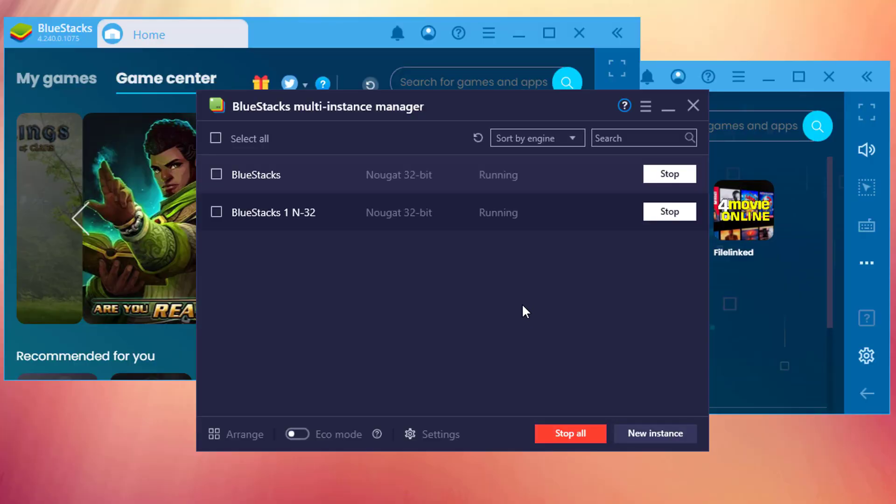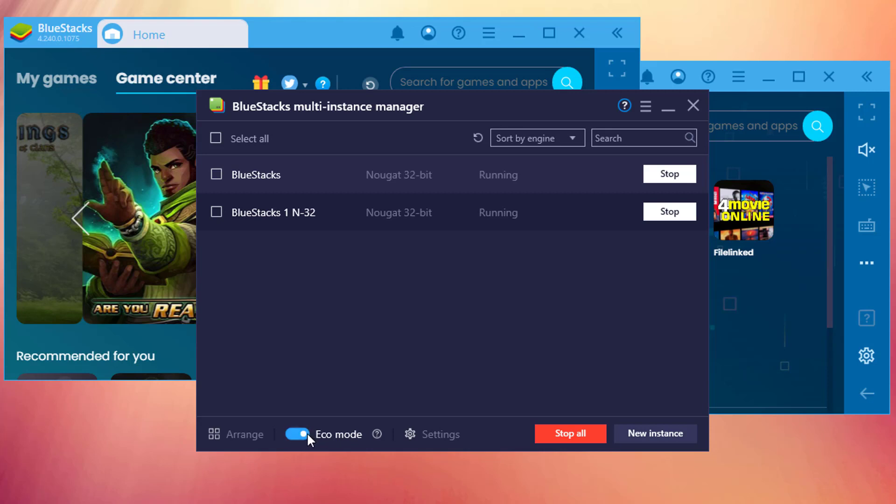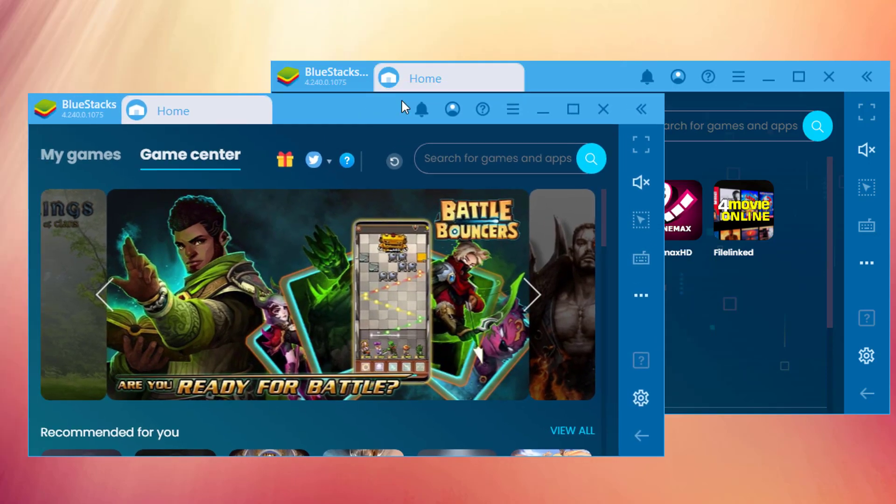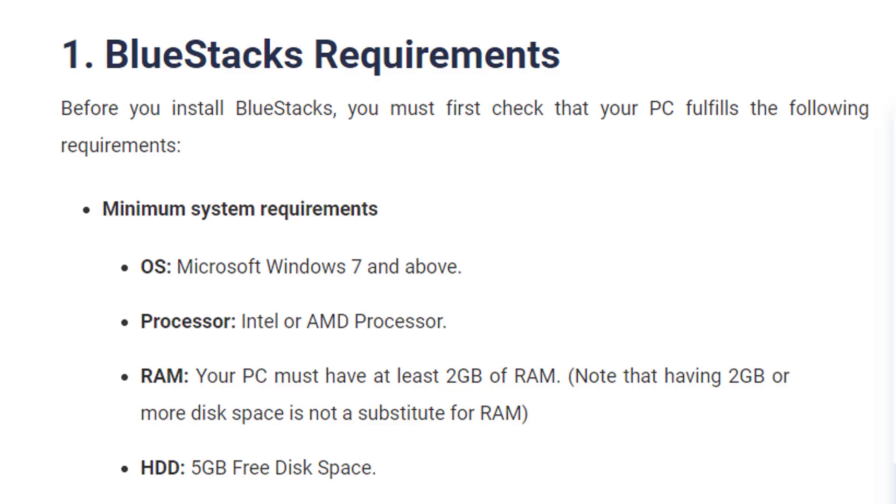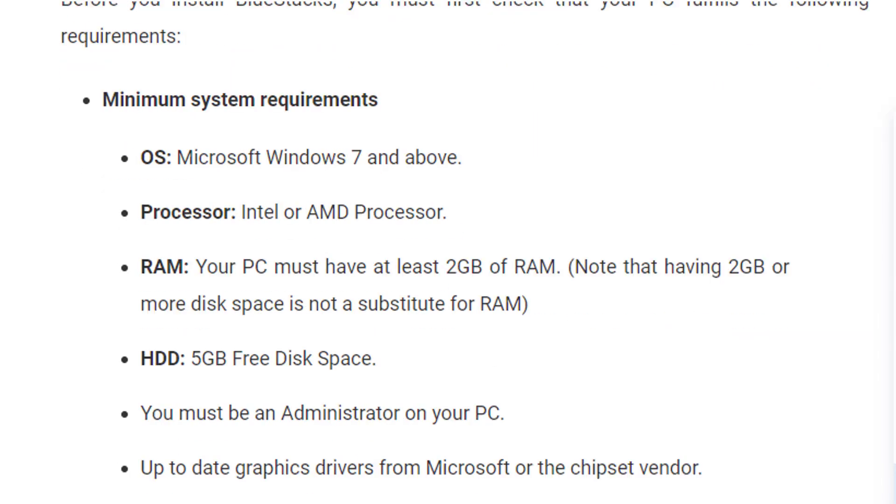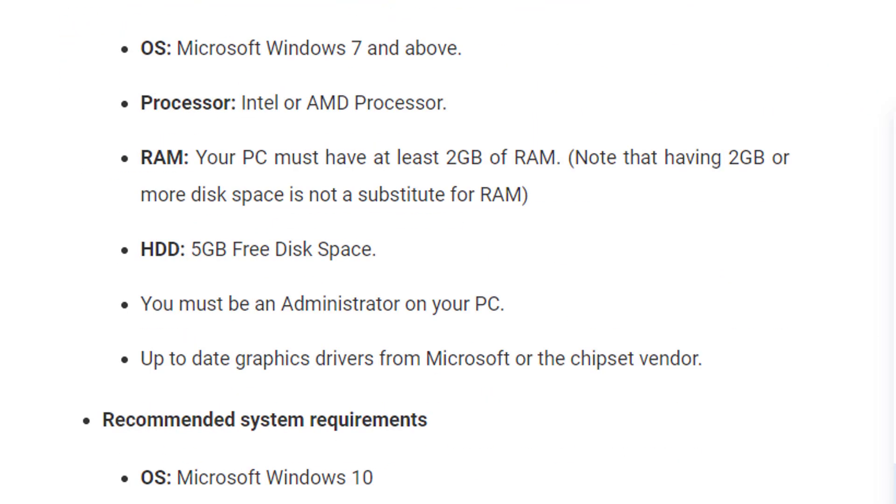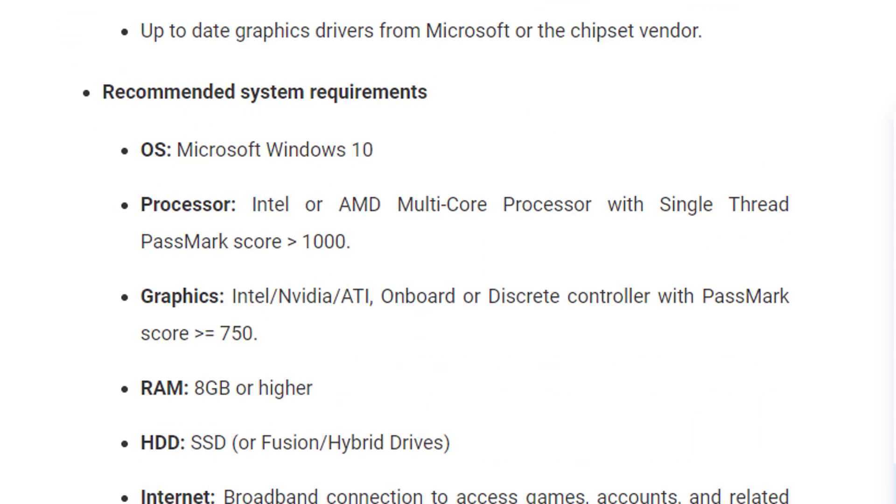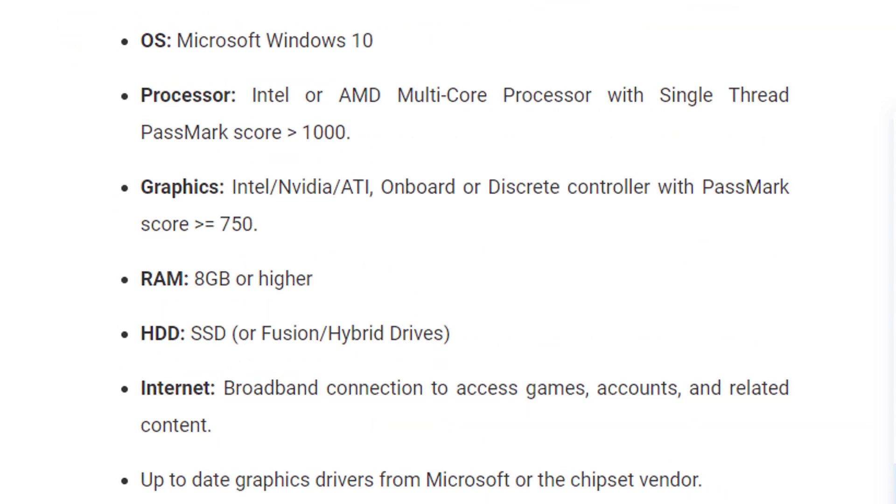Bluestacks supports multiple instances, so you can access several apps simultaneously. To avoid lagging while using multiple screens, there is an eco mode. You have to enable it, which will fix lagging issues while accessing several windows simultaneously, so this is highly recommended. If you want to install Bluestacks on your PC, then you must read some of the basic system requirements of Bluestacks before installation.